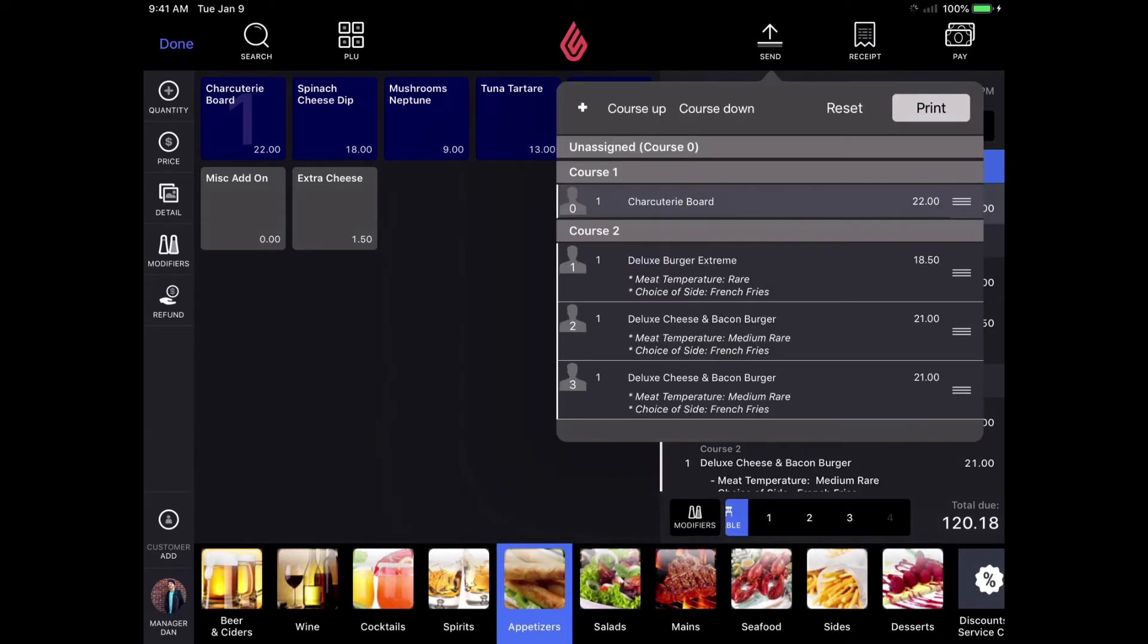If you're using a coursing workflow in your restaurant, your items are automatically organized by course based on what category they're assigned to and a little course popup will come up before printing to the kitchen.